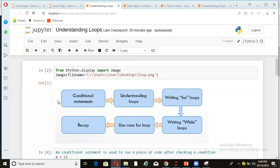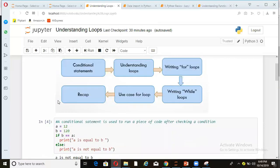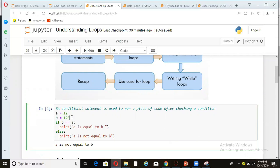So let's see, first of all, what are conditional statements. A conditional statement is used to run a piece of code after checking a condition. So I have just written here a piece of code. You can see here, I have declared two variables a and b.